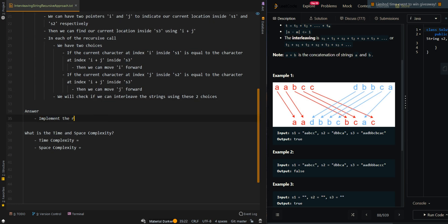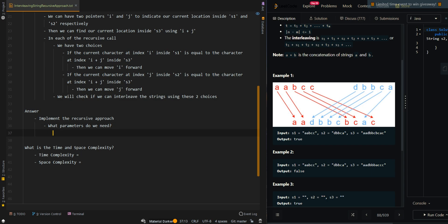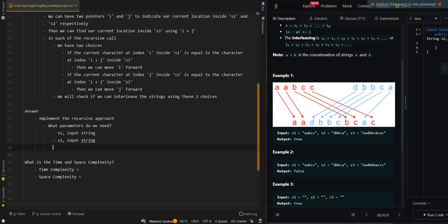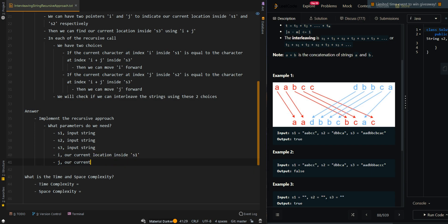We're going to implement the recursive approach. The parameters we need are: S1, S2, and S3 as input strings, then i as our current location inside S1, and j as our current location inside S2.